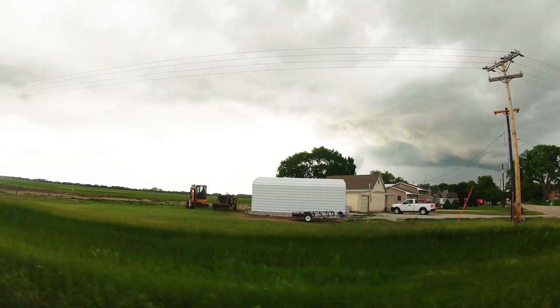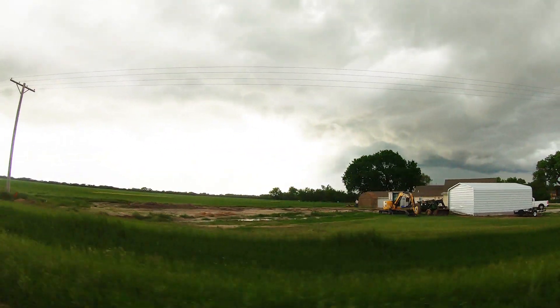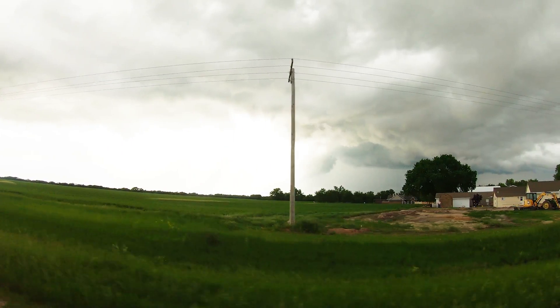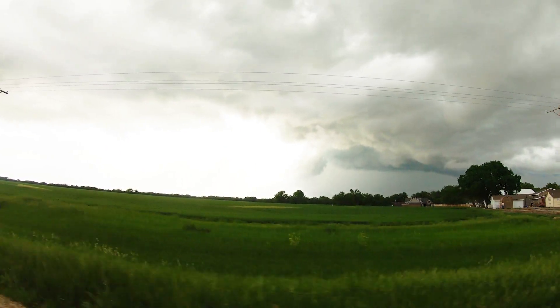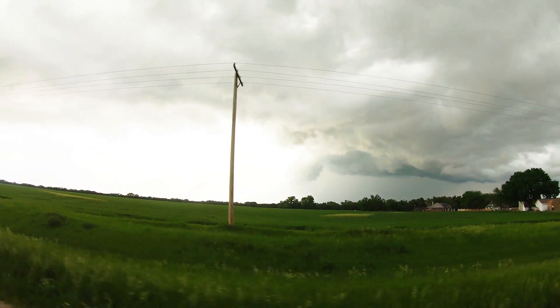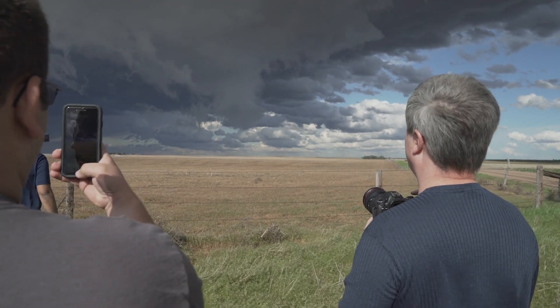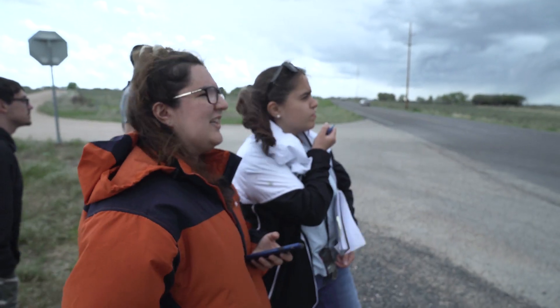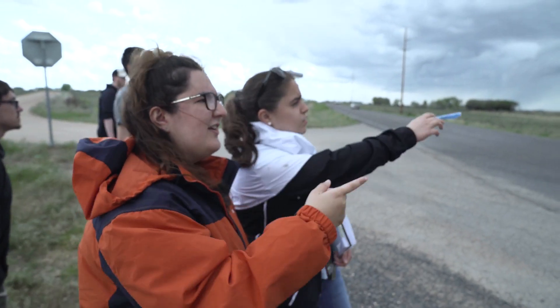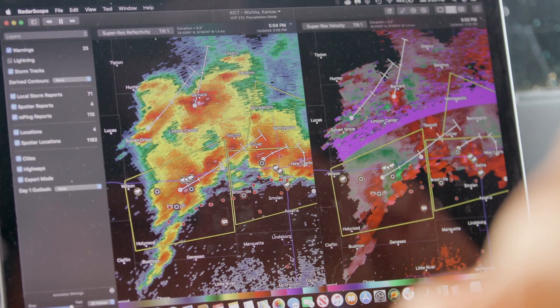Do you see the radar, Robyn? We have visual on the wall cloud. I could feel the changes in the temperature, changes in the wind patterns, everything — the cloud motions. All of which is very much essential for the eventual formation of a tornado.